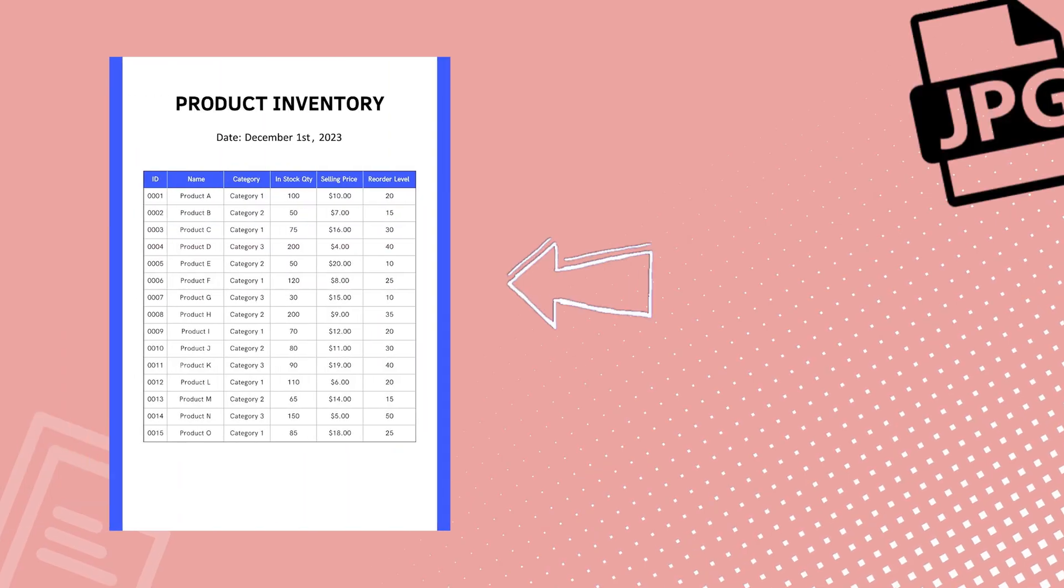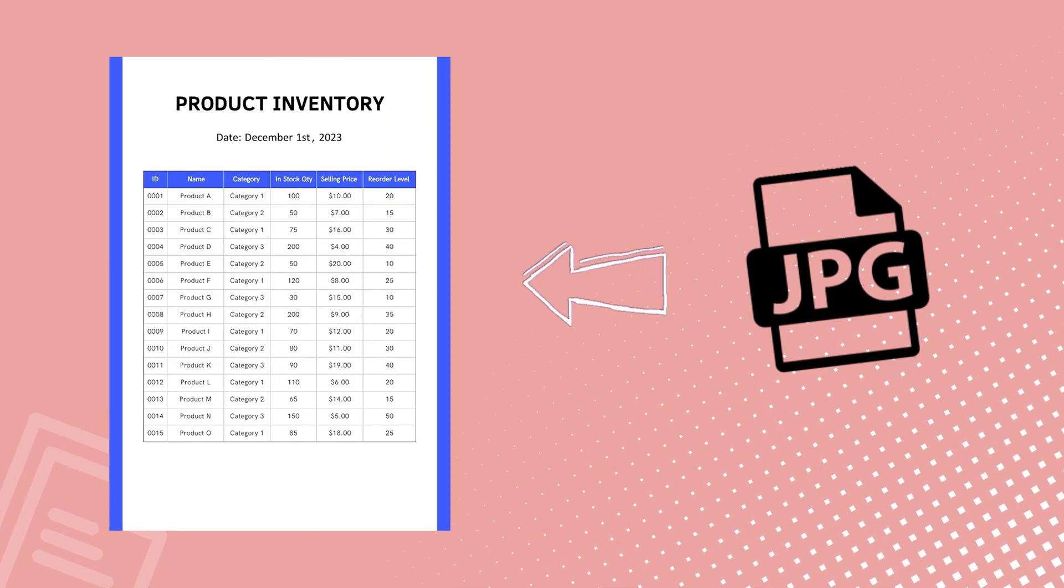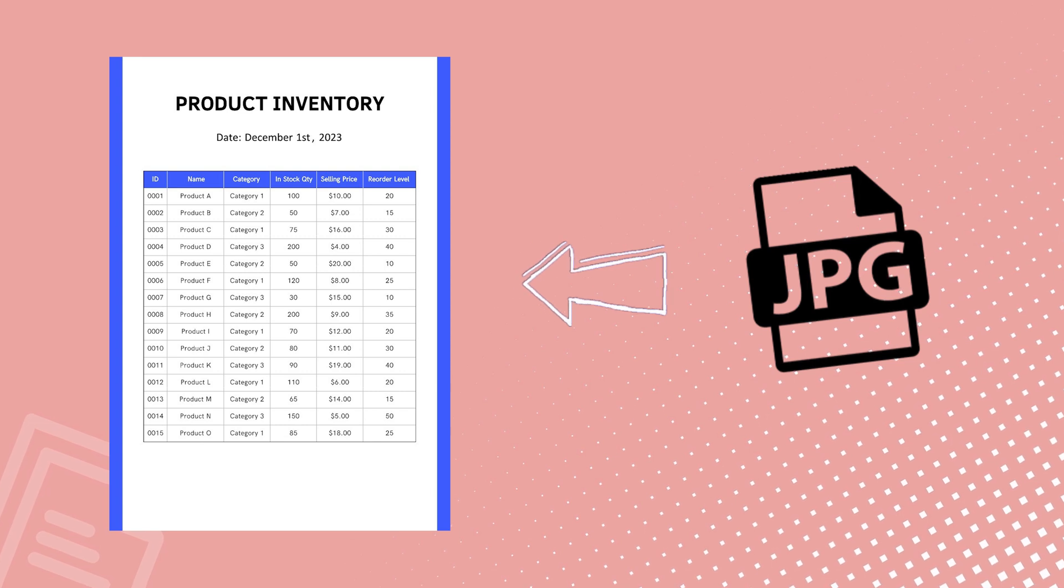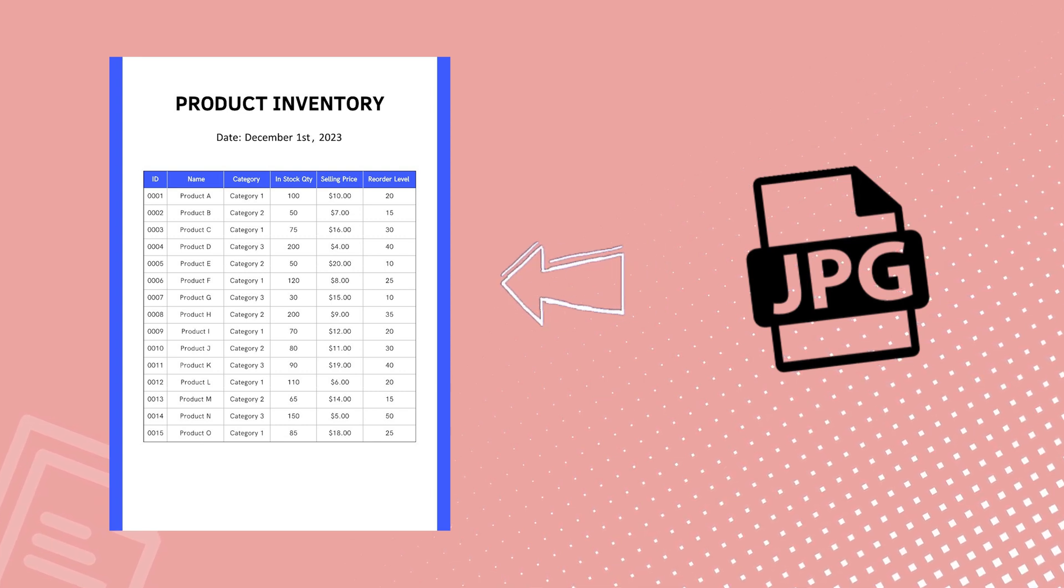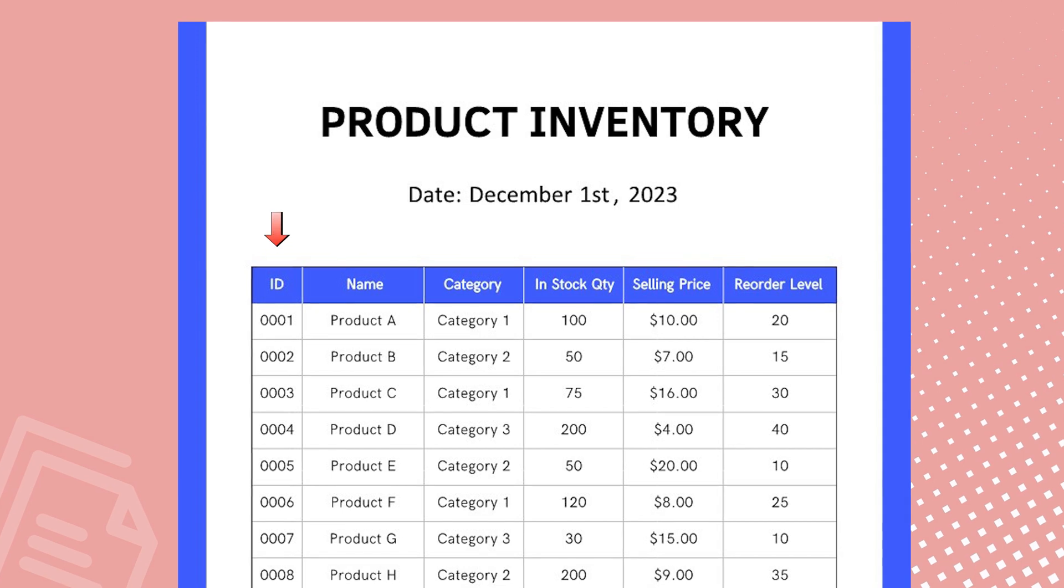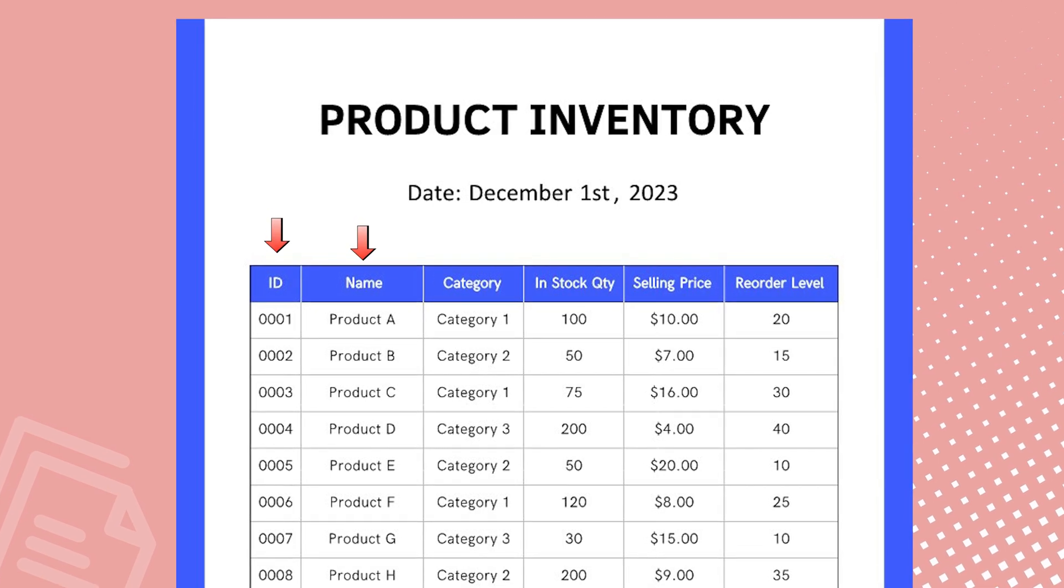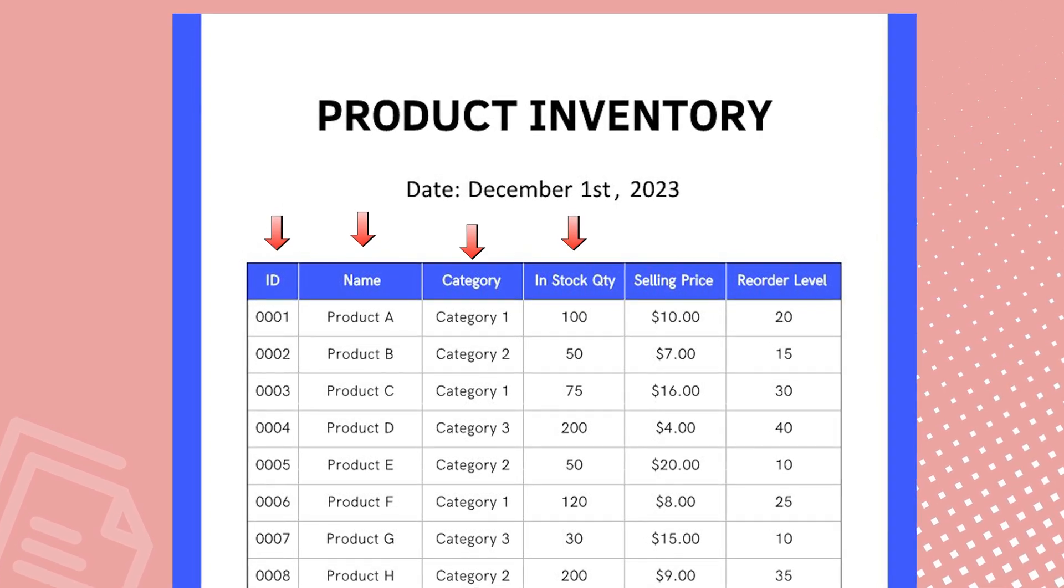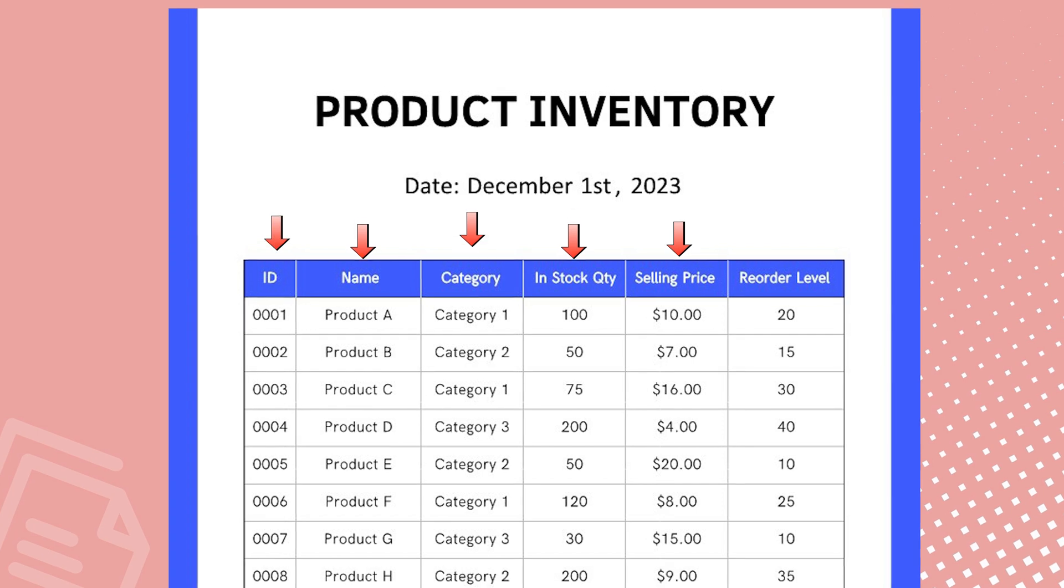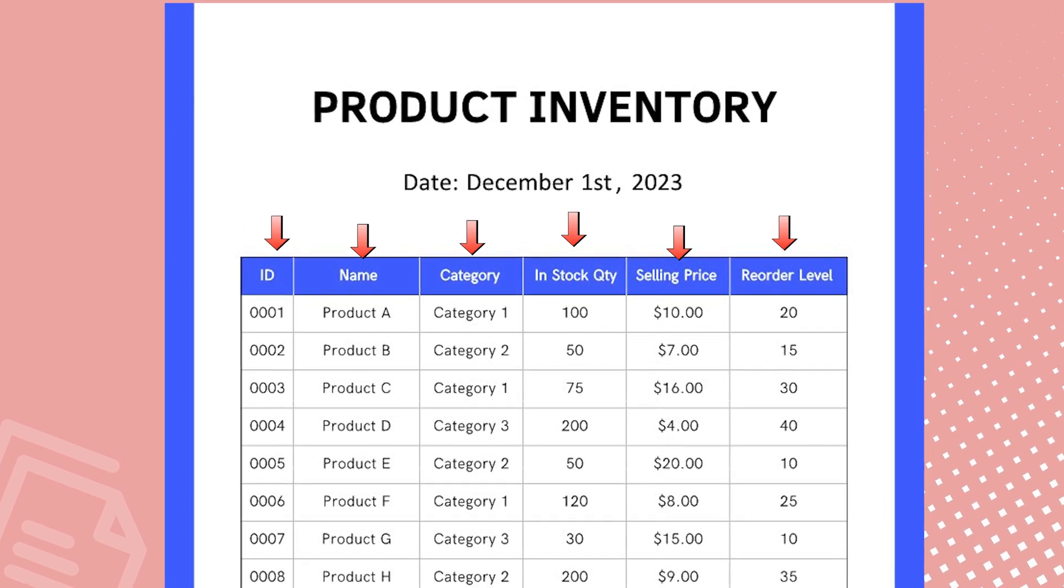Imagine this scenario, you've received an inventory sheet and now you're tasked with efficiently reordering products based on the respective reorder levels. Reviewing the table details reveals product ID, name, category, in-stock quantity, selling price, and reorder level specified for each product.